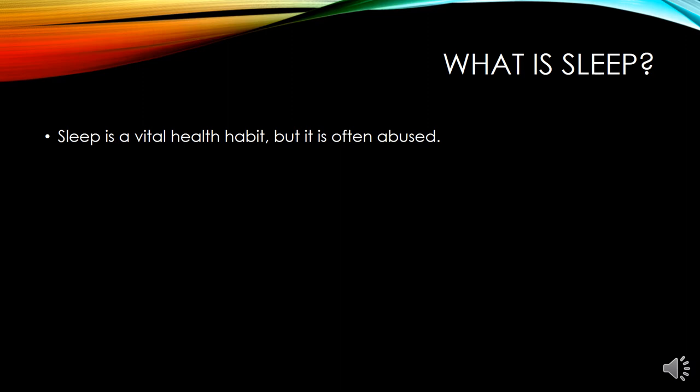The question is: what is sleep? We all understand what sleep is and what the need for sleep is, but sometimes it is difficult to define. Sleep is a vital health habit but it is often abused, which leads to different physical and psychological problems. Sufficient sleep, rest, renewal, and relaxation are very important health behaviors. Many people abuse their sleep intentionally or suffer from insomnia, but a variety of behavioral methods that promote relaxation can offset these risks.